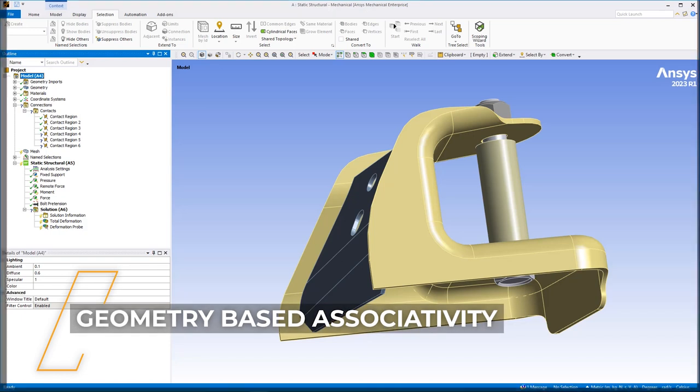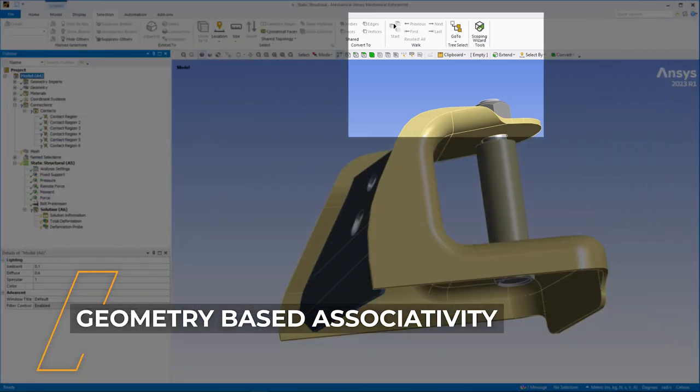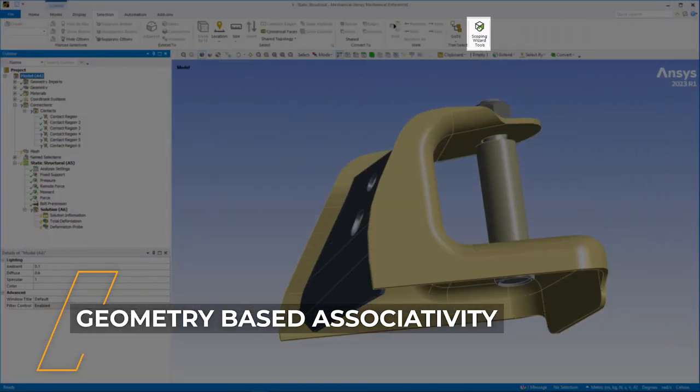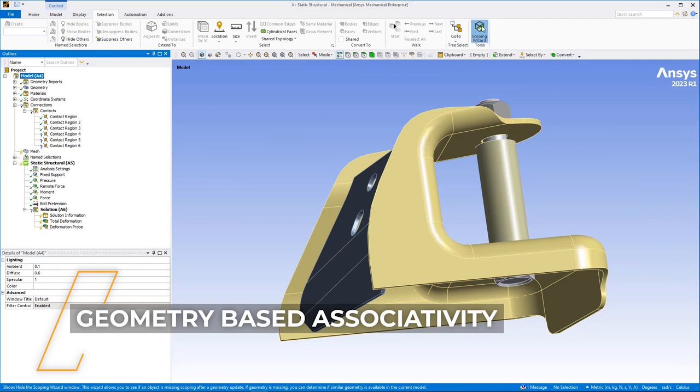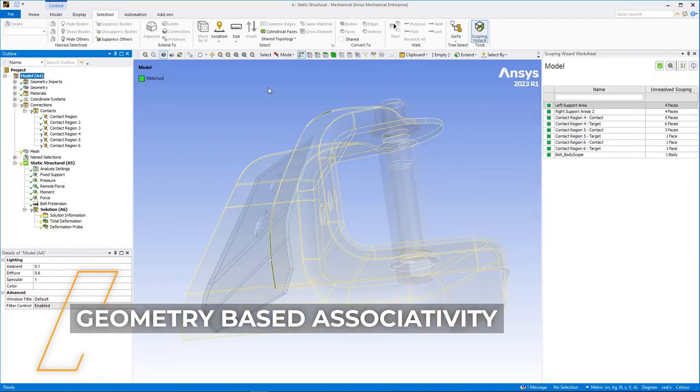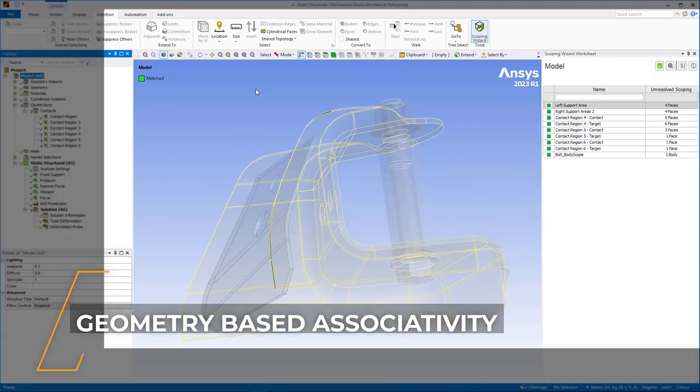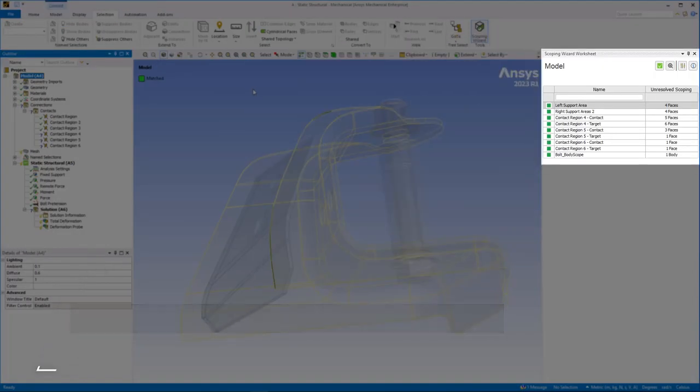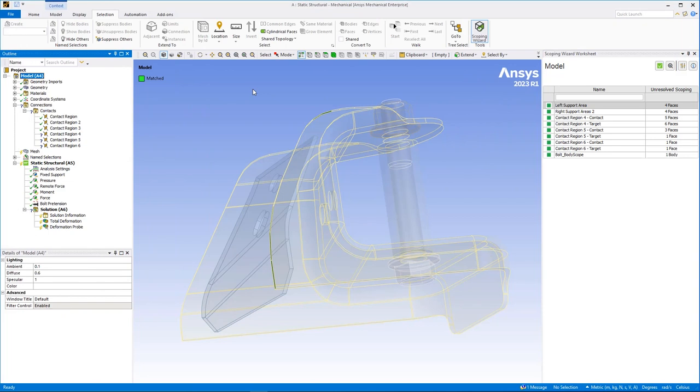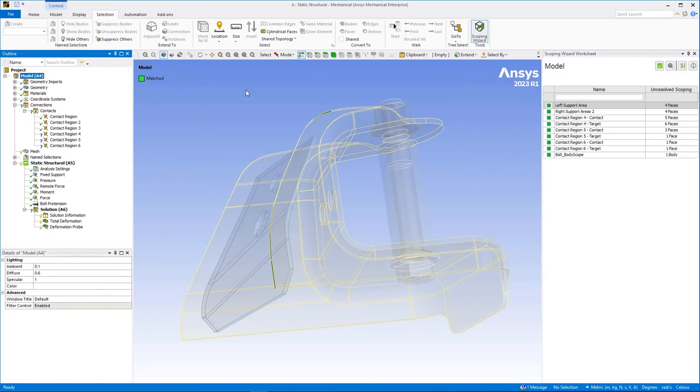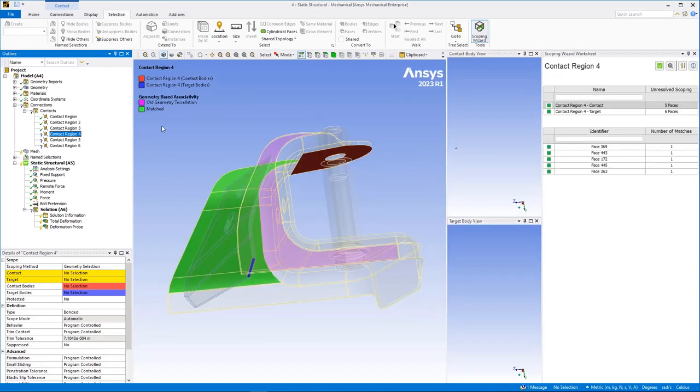Let's begin with the new Scoping Wizard feature. When selected, the option displays the Scoping Wizard Worksheet Paint, which lists all objects with unresolved scoping, likely as a result of geometry-based scoping losses following a geometry update. Corresponding objects in the tree also display with an invalid state.